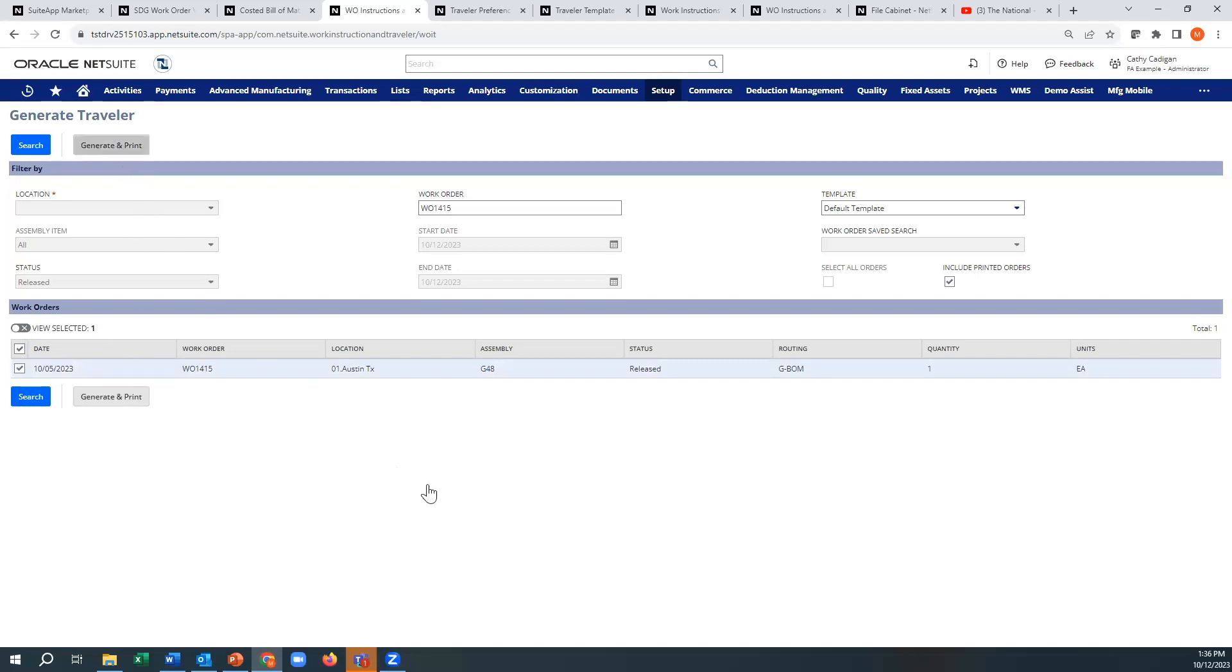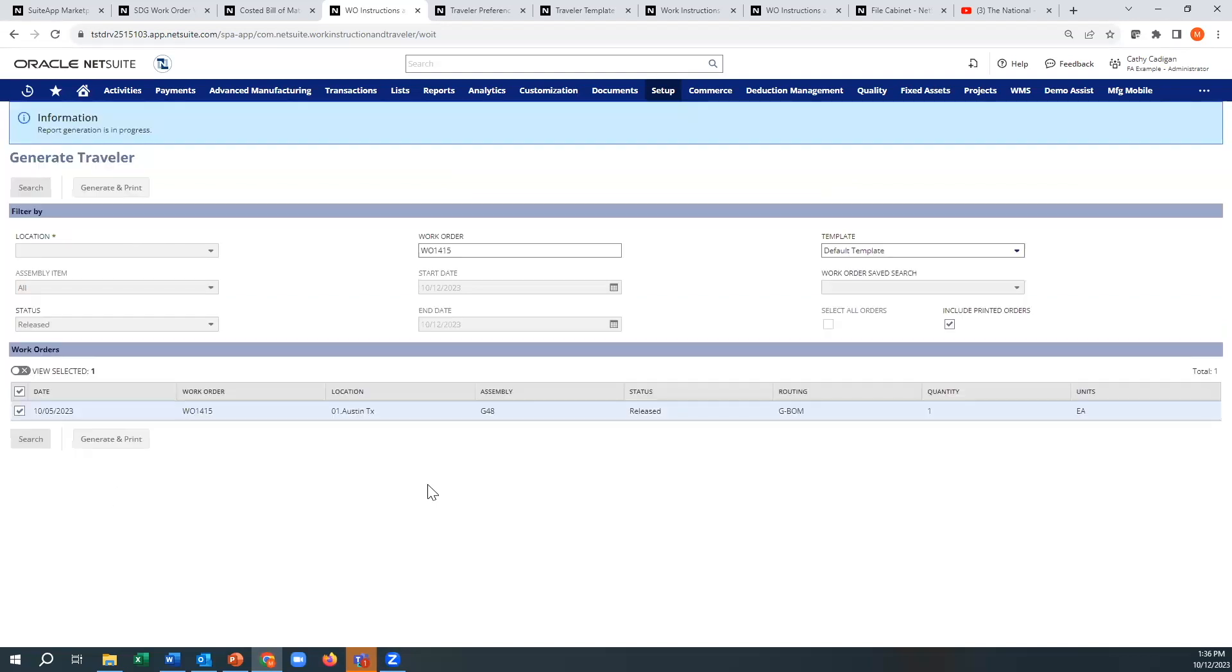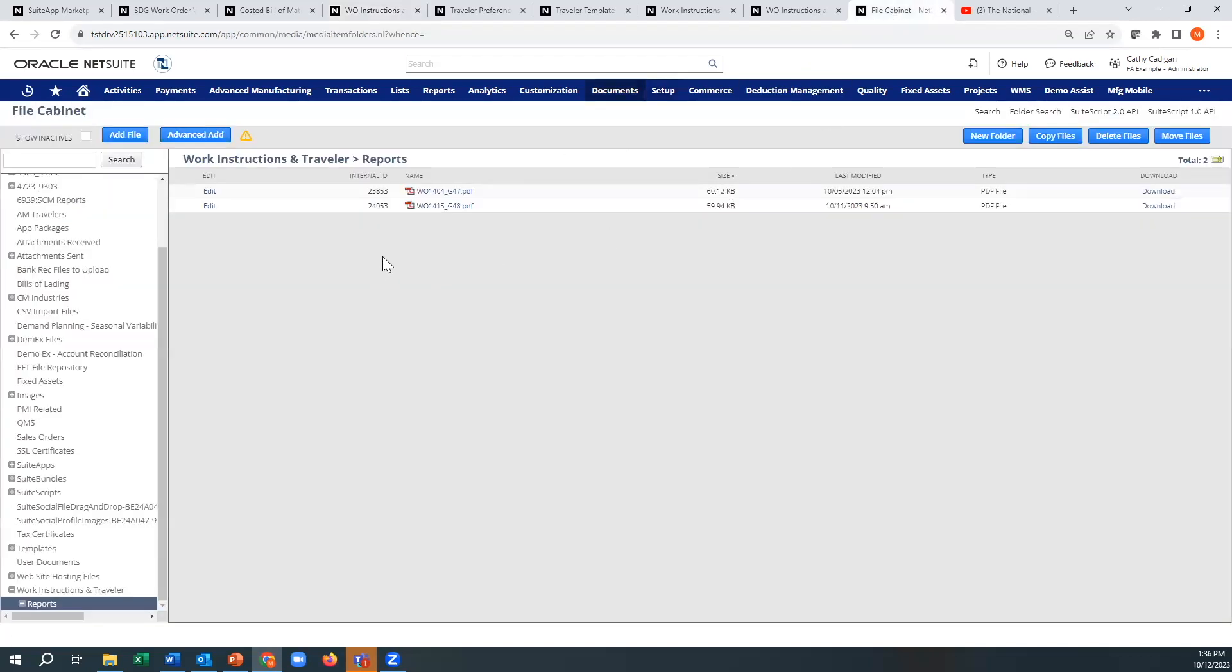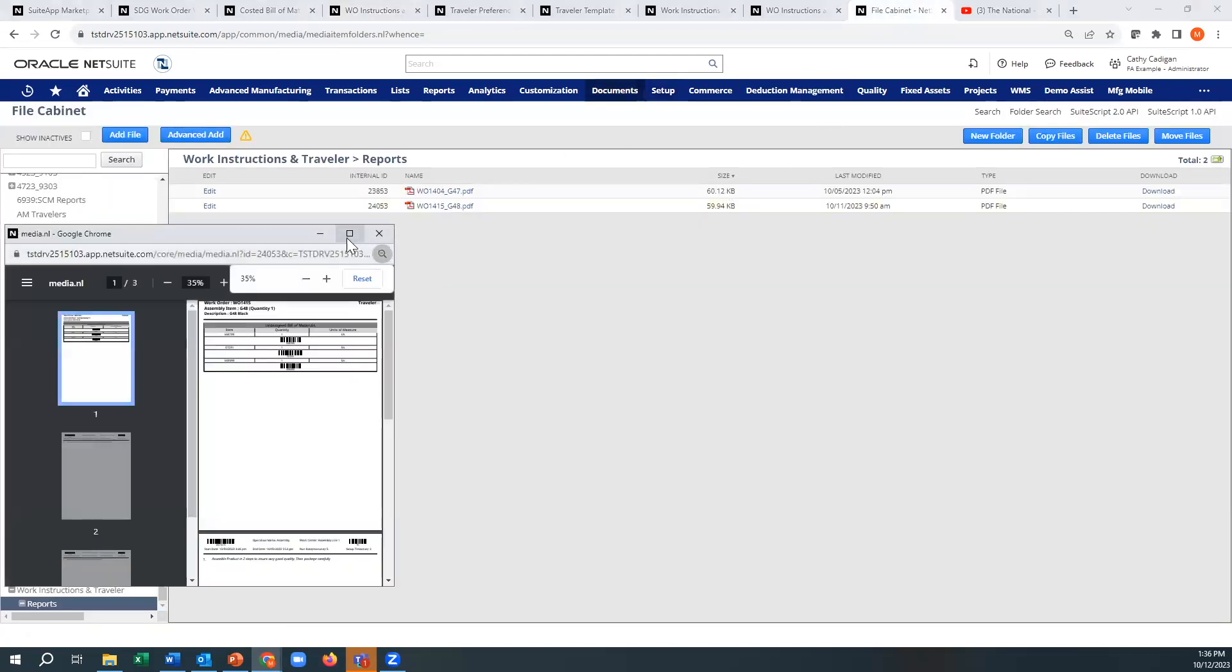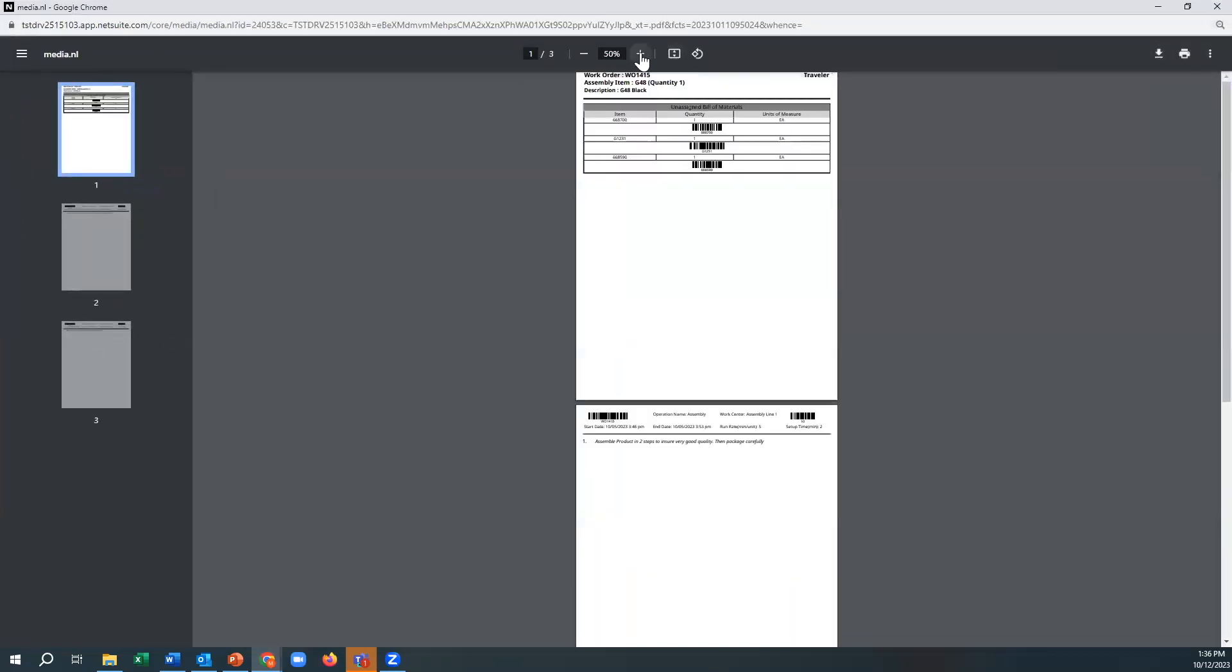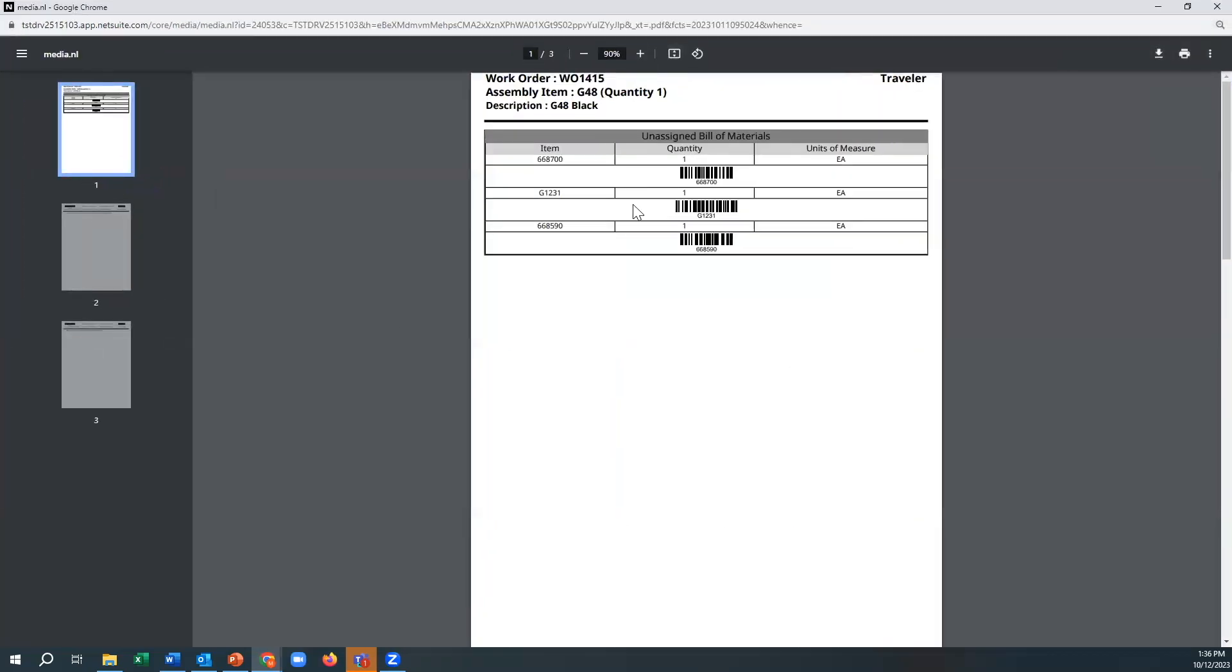Now this takes, I would say, probably 30 seconds or so. And then if you go to the file cabinet it'll pop up too, just so you know. But it will also go right here and then it will generate a traveler. So this traveler definitely looks different than the old ones.